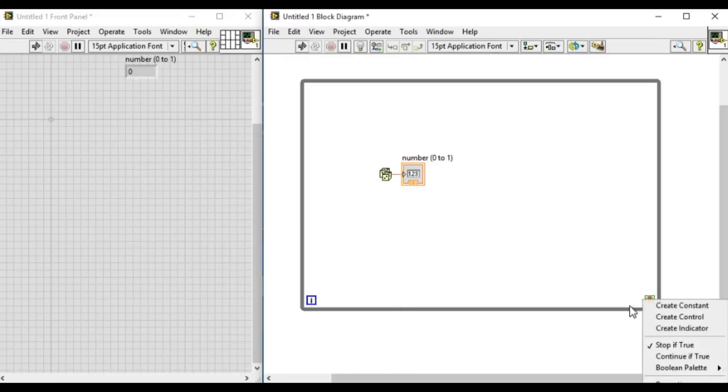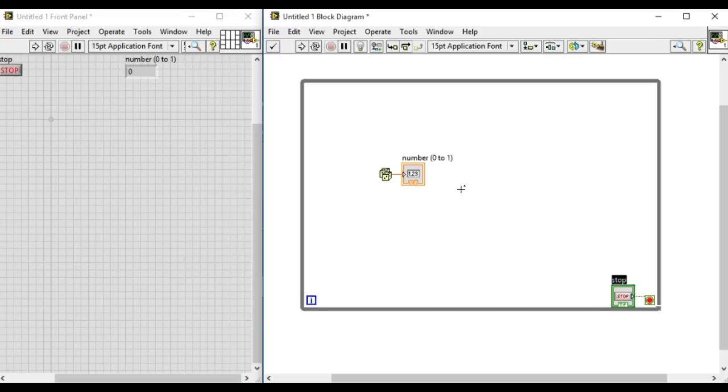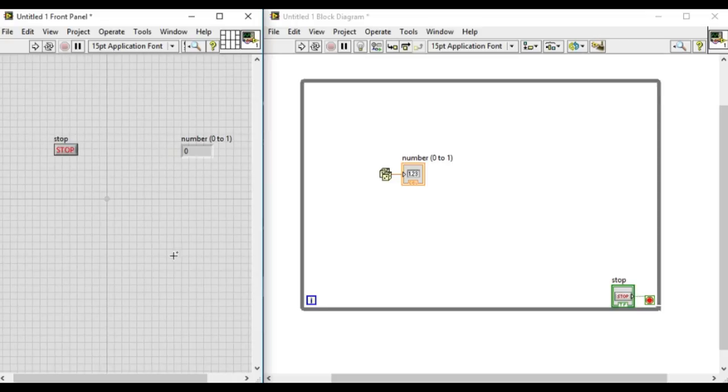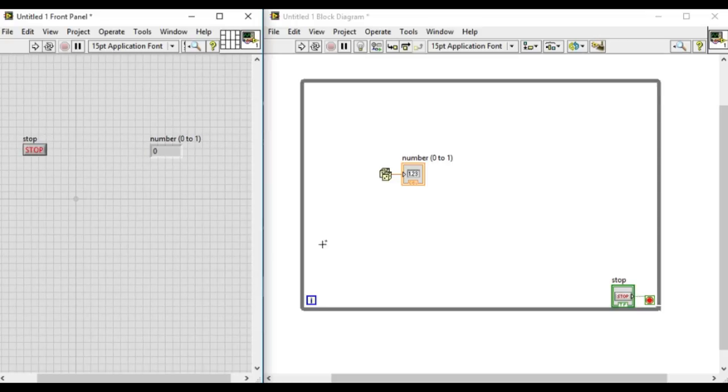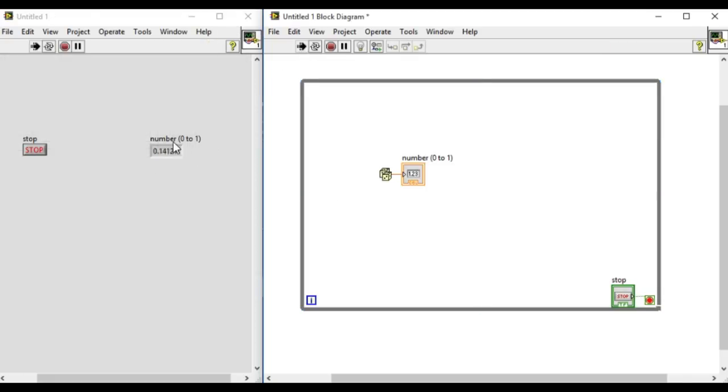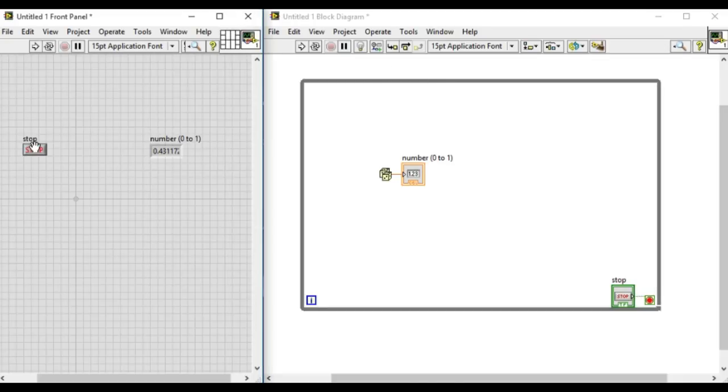Now what we'll observe is if we run the application, we'll see the loop is running as fast as it can, so we are unable to read what is being produced by the random number.